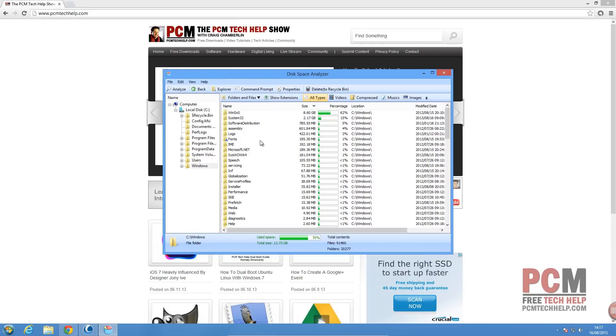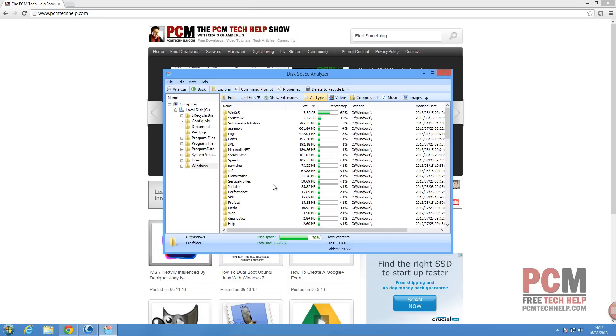So that's how you remove large files from your hard disk, and that is it for this video.